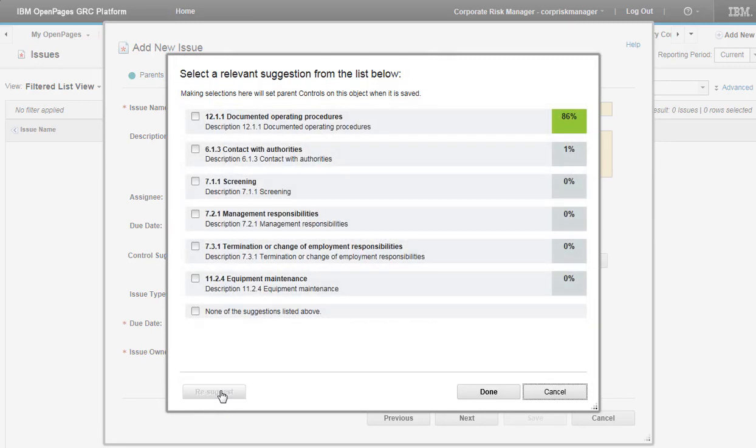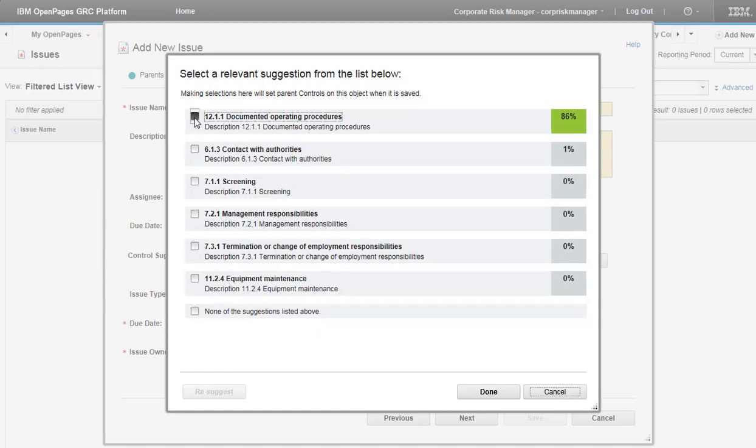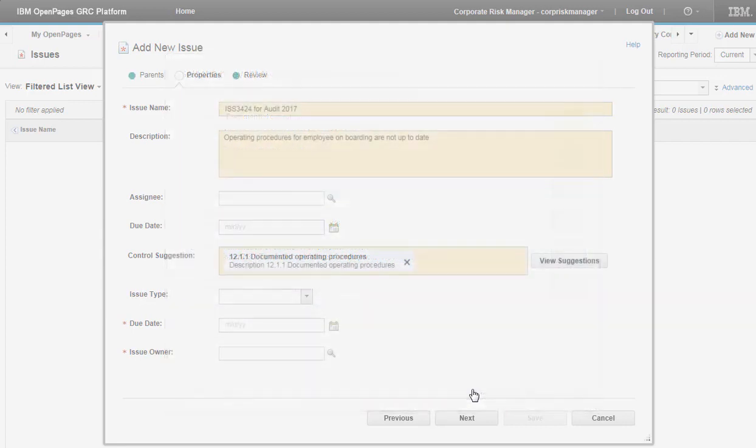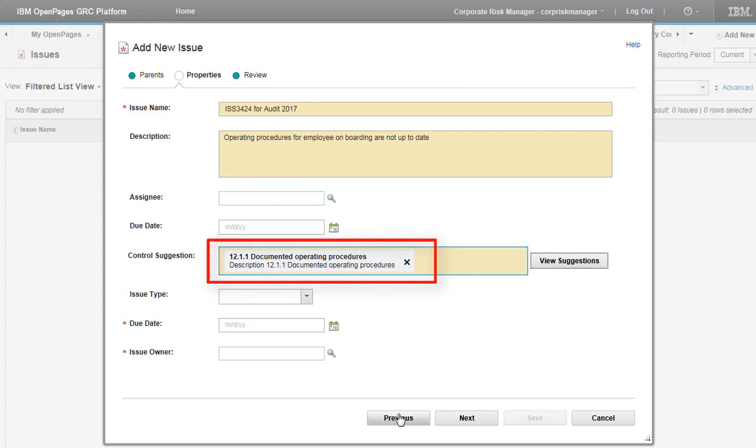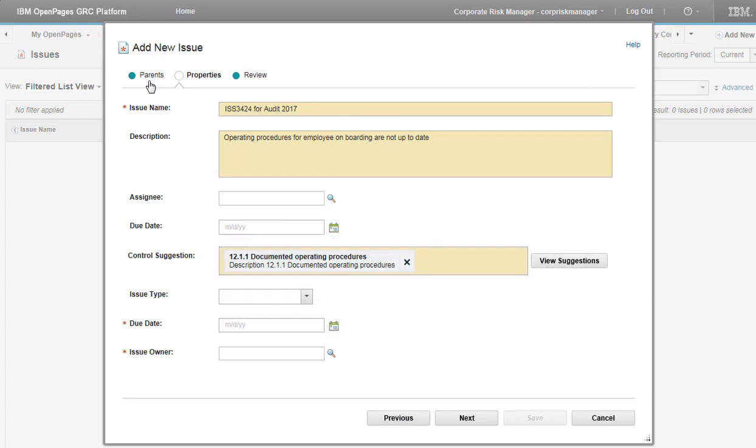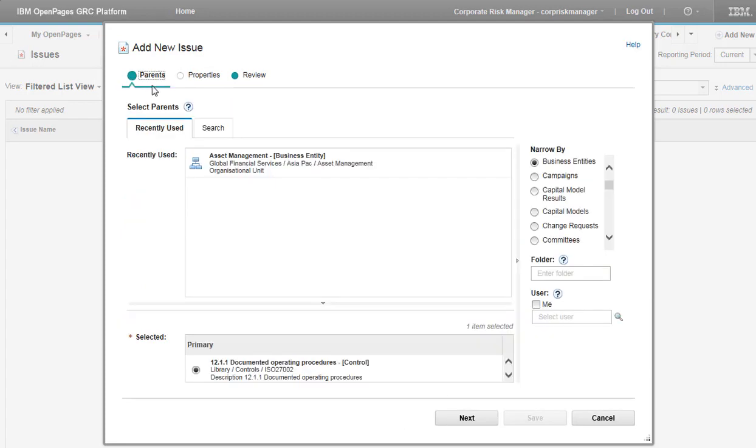The list of suggestions is refreshed based on the new description. I choose a different control and click Done. The parent object in the Classifier field is updated. I go to the Parent tab, and it's updated there as well.